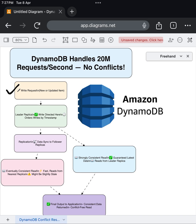DynamoDB is a distributed system. So rather than writing to any random replica, DynamoDB always directs writes to the leader replica first. The leader replica is responsible for ordering all writes using timestamps.